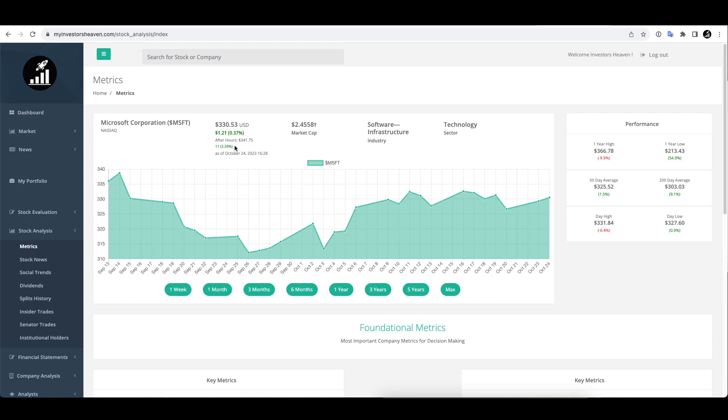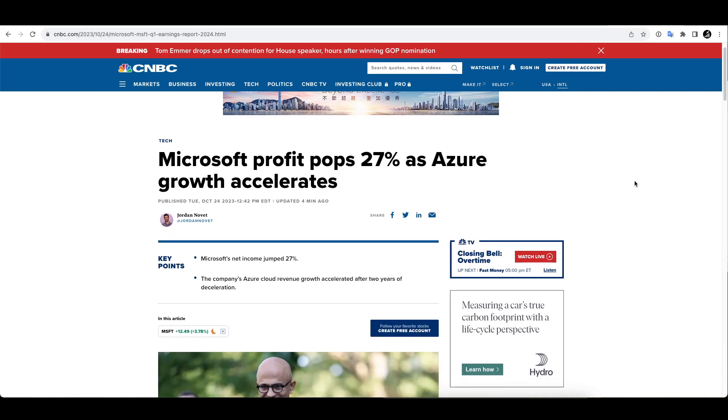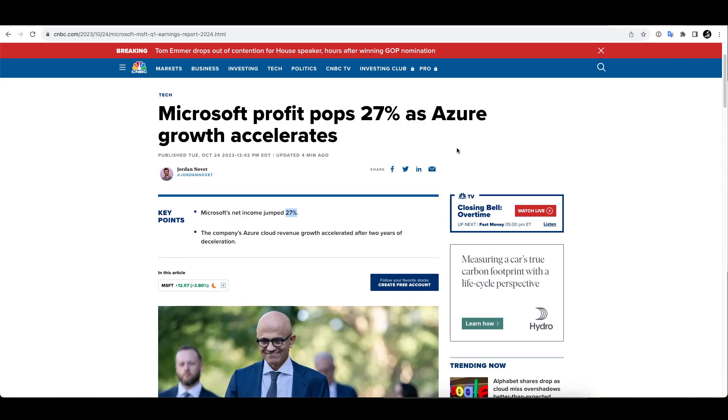So what happened here in its earnings report which was released just a few minutes ago? Profit pops 27%, that's net income increase of 27%, which is very impressive. Really impressive growth here for actual profit for the company as Azure growth accelerates.